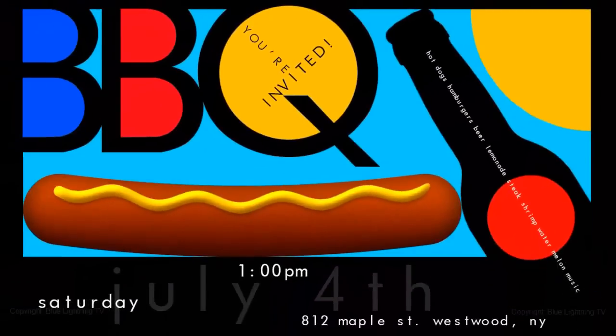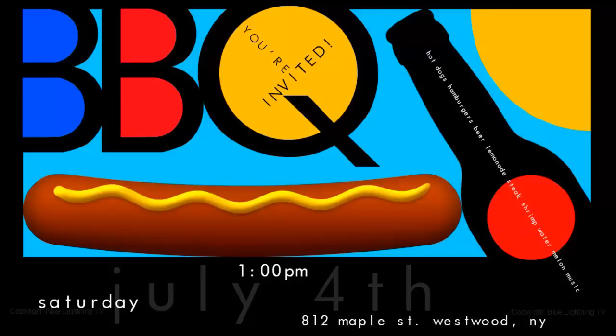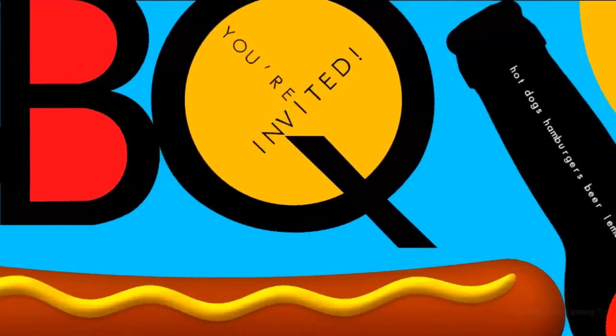Hi. This is Marty from Blue Lightning TV. This is Part 2 of creating this fun, colorful party invitation poster.